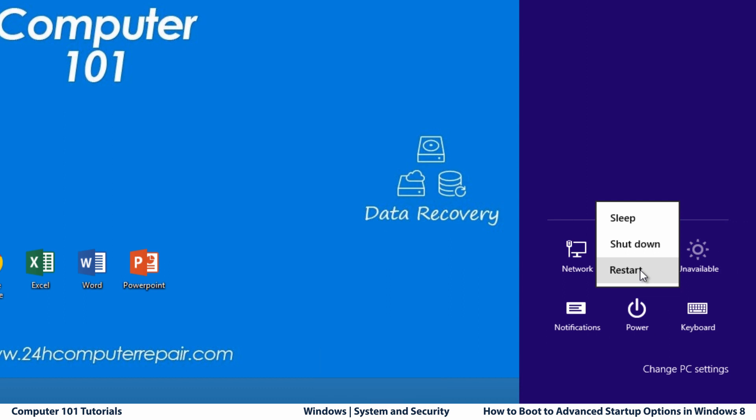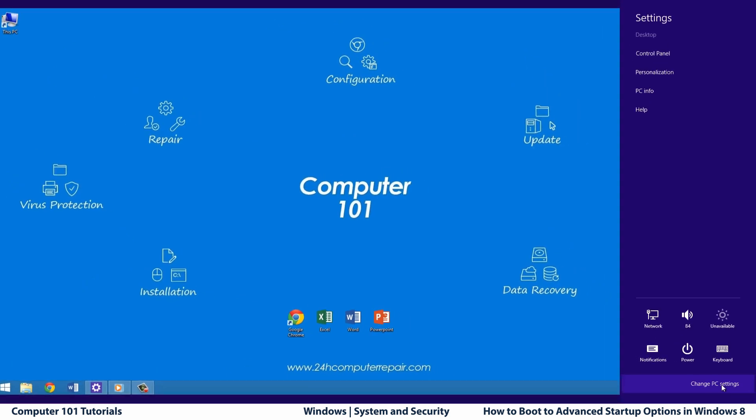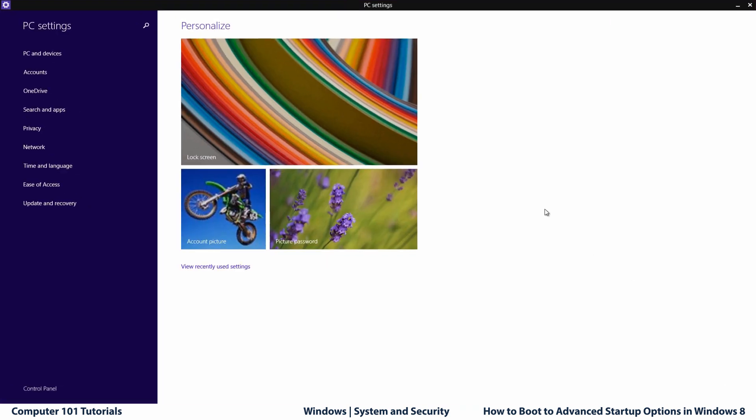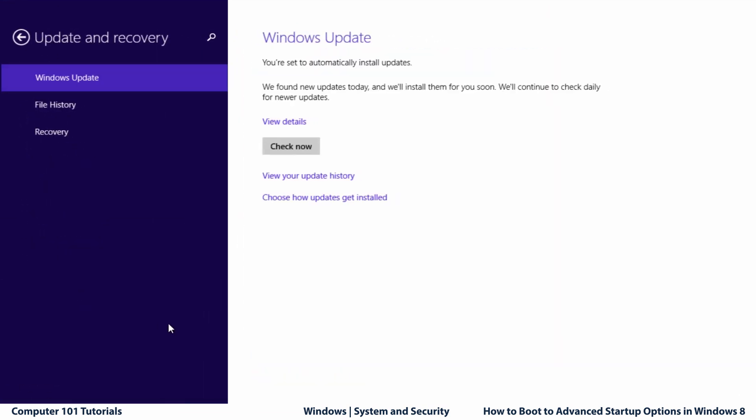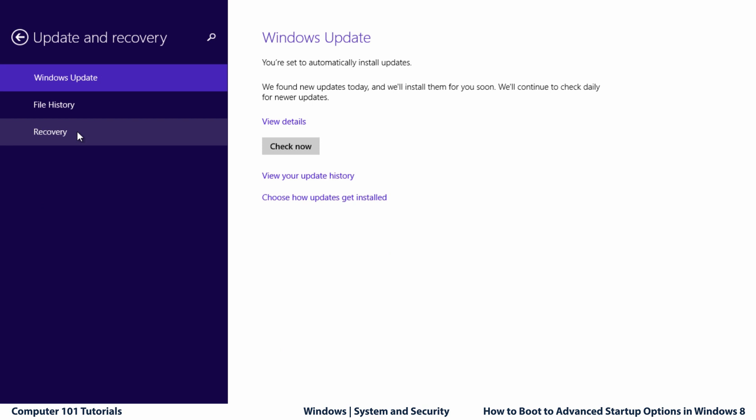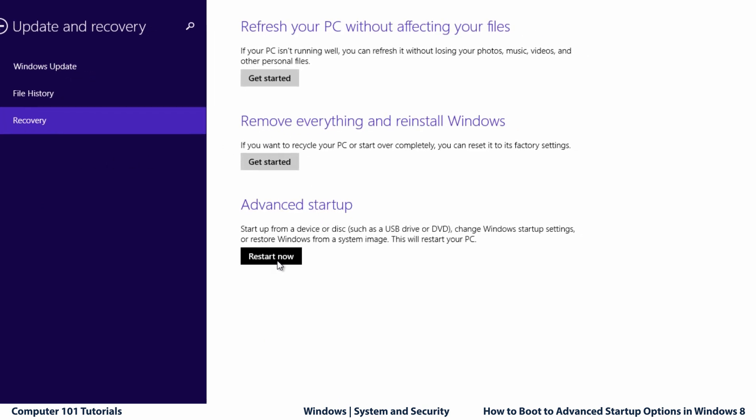Or you can access them from PC settings by clicking on Settings from the charms bar. Click on Update and Recovery. Then click on the Recovery and choose Restart now from the Advanced Startup.